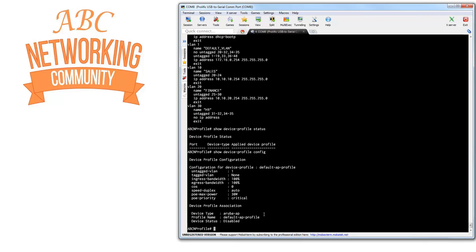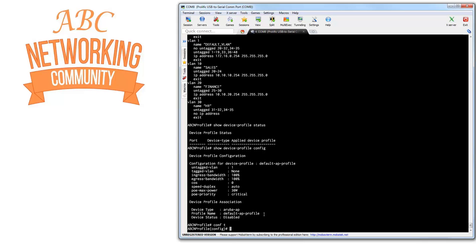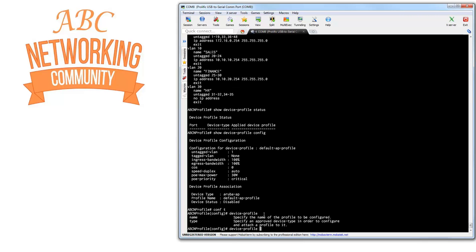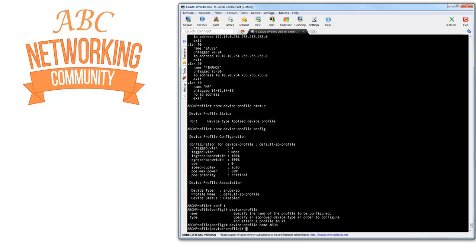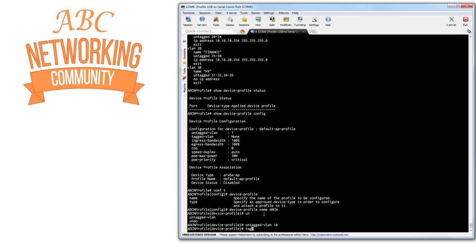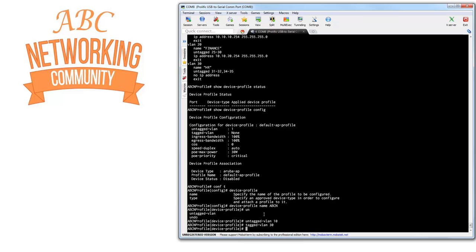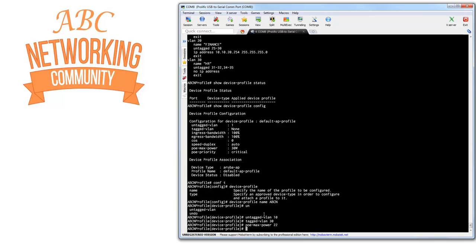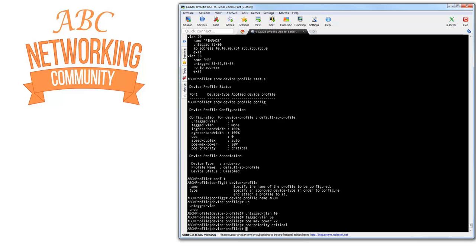Let me go into configuration mode of the switch. First, we are going to create our own profile name instead of using the default. Let's call it ABCN. We'll assign untagged VLAN 10 and tagged VLAN 30 to this port. I'm also going to configure maximum PoE power of 22 watts and set a critical PoE priority, which means it is very, very important.